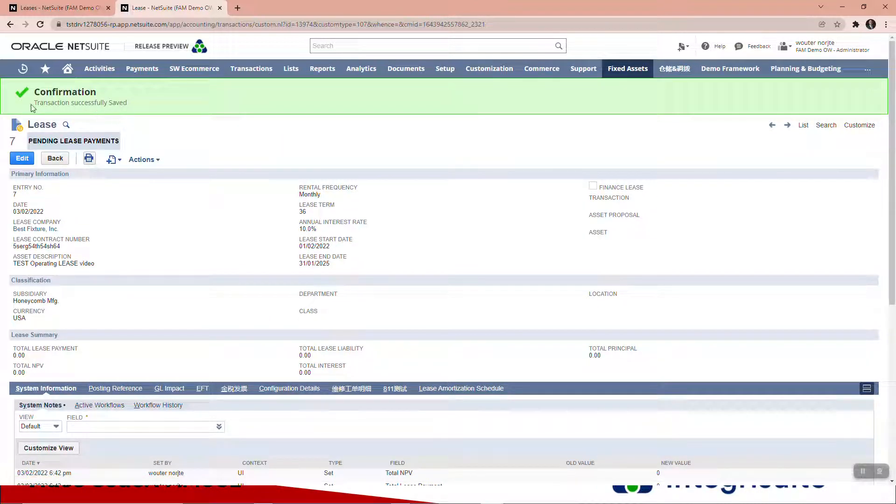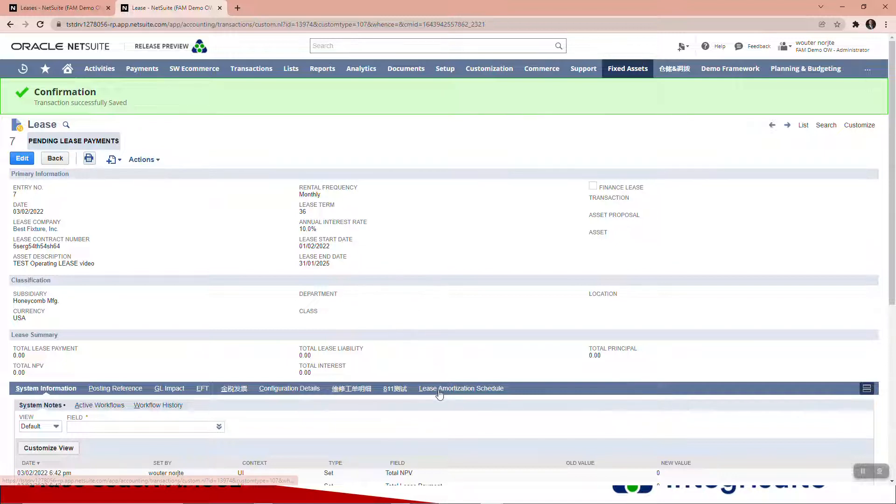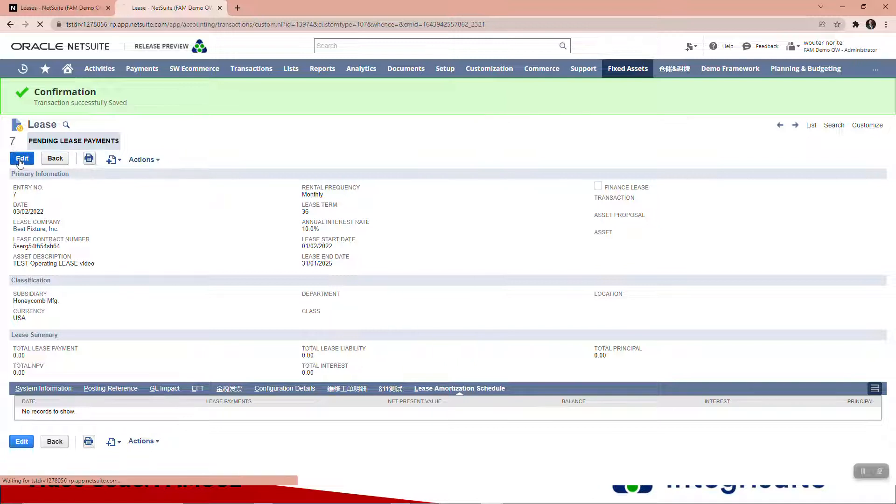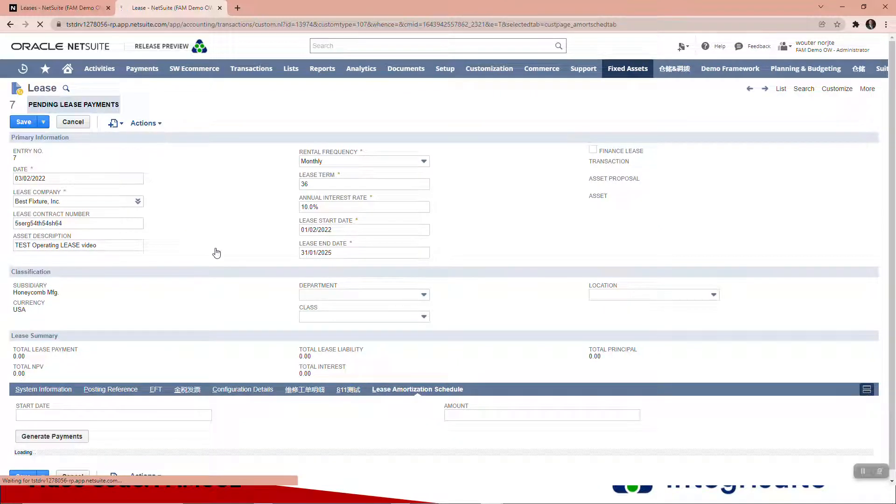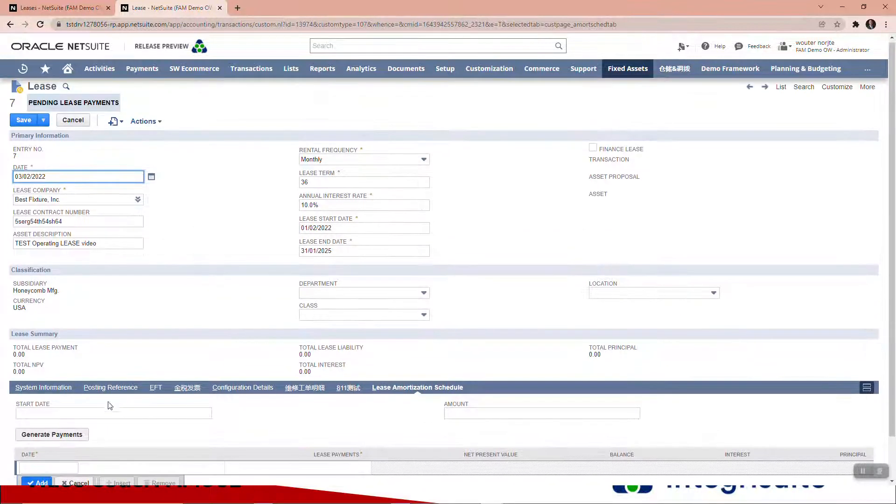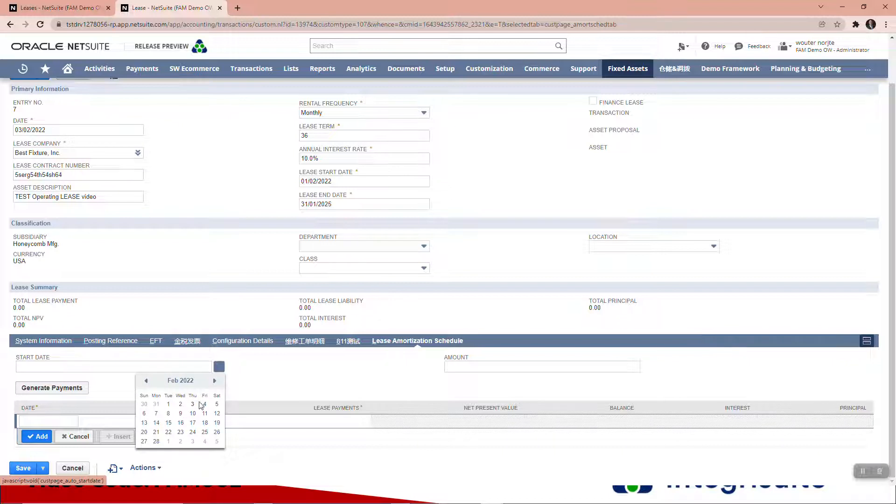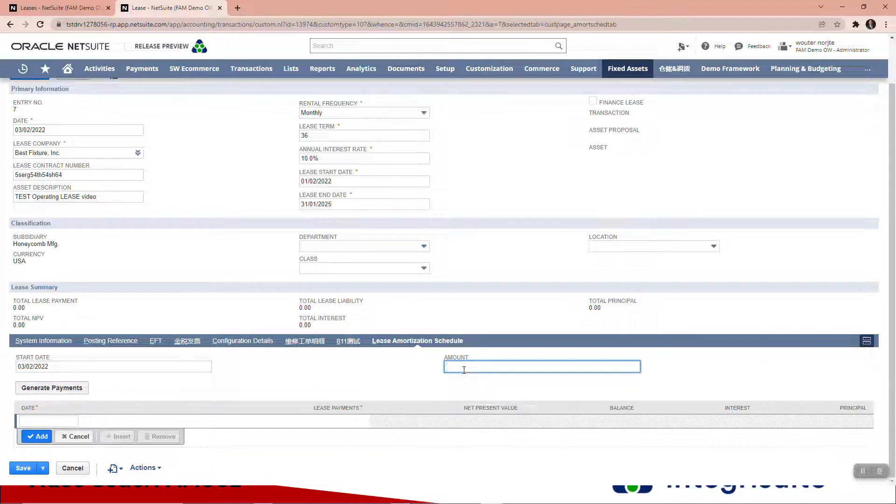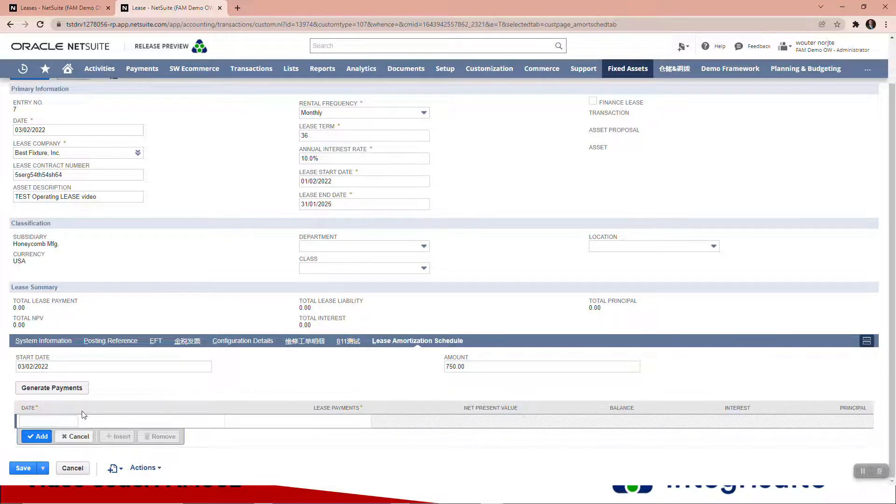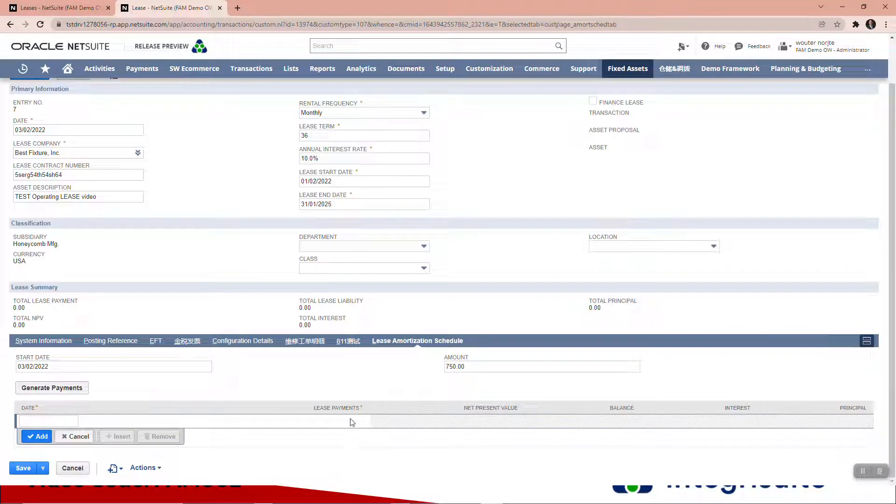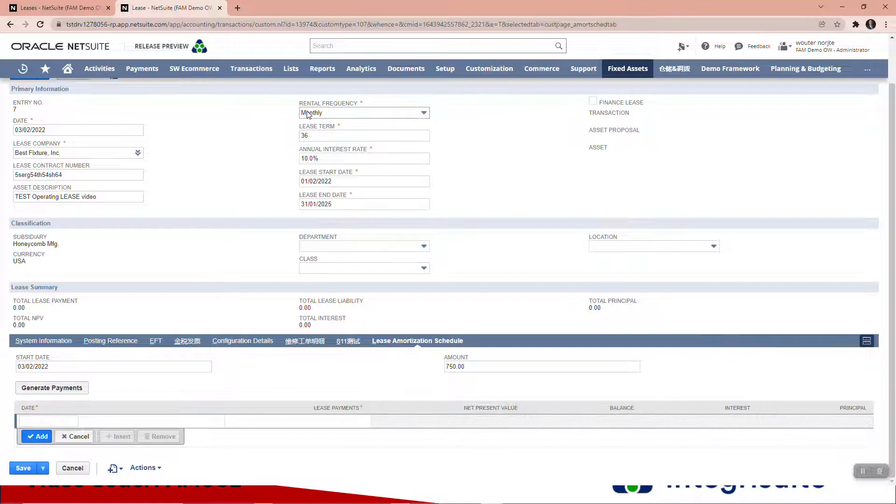Now you'll see it says pending lease payments. If you look here, there's nothing there. So let's edit. We'll set the start date to today's date and say the lease payments are $750 per month. I'm going to generate payments, and you'll see it's going to create all the payments—36 payments because I've got term 36 and monthly as a rental frequency.